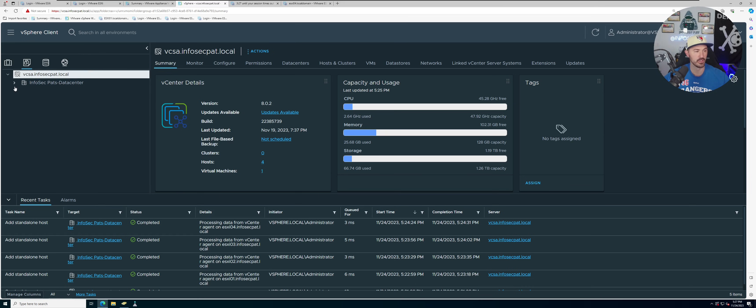So now if we go here on the left hand side, we can see we have this one VM. Remember, because this was VMs and templates, then we have storage, then we have network.